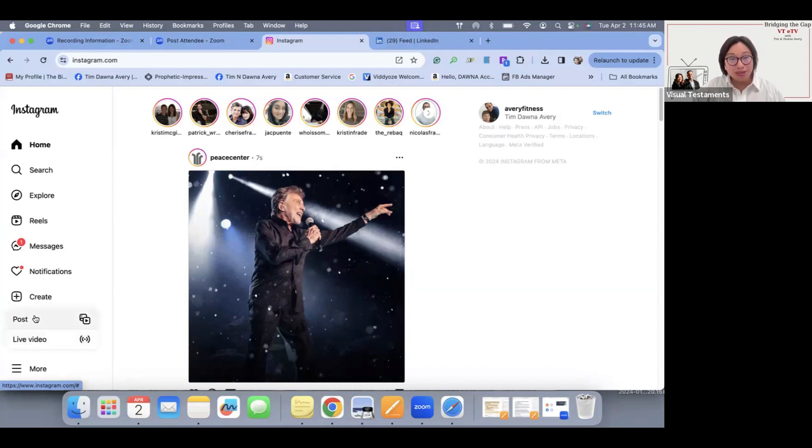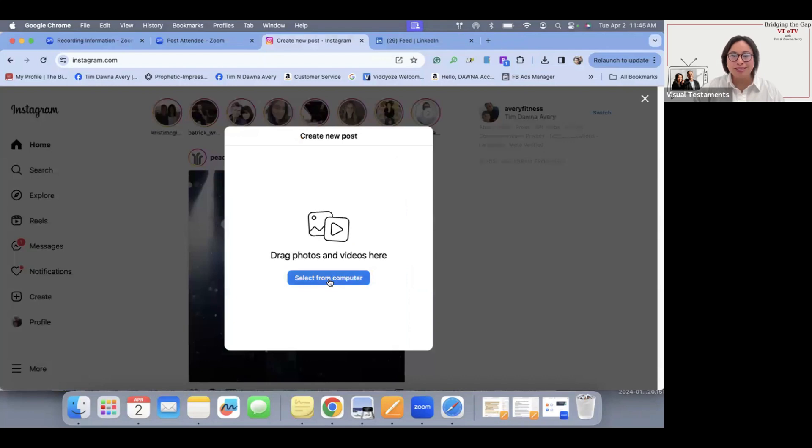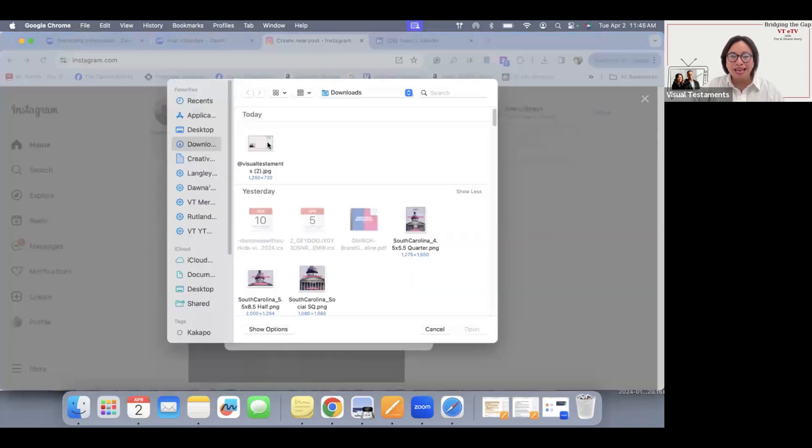Now if you don't want to go live and you simply want to make a post, you're going to click on post, select, and you're going to select the graphic from your computer.